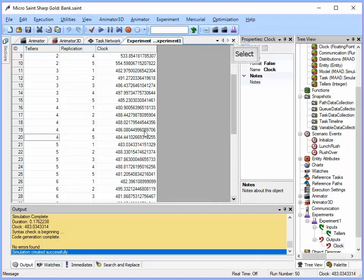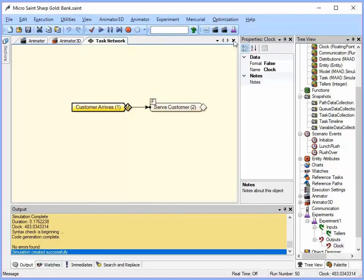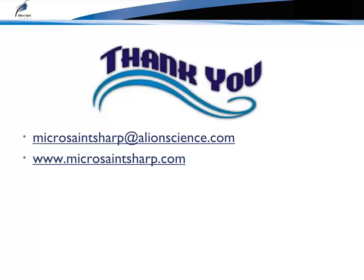So there we go. We've got a simple model with a bank with customers arriving and serving with different rates during the day. And we've used Experimenter to look at all of the possible values of some of our input and output variables. Thank you for taking the time to watch this video and I wish you happy modeling. You can download a demo version from www.microsaintsharp.com or send any questions to microsaintsharp at AlliantScience.com.